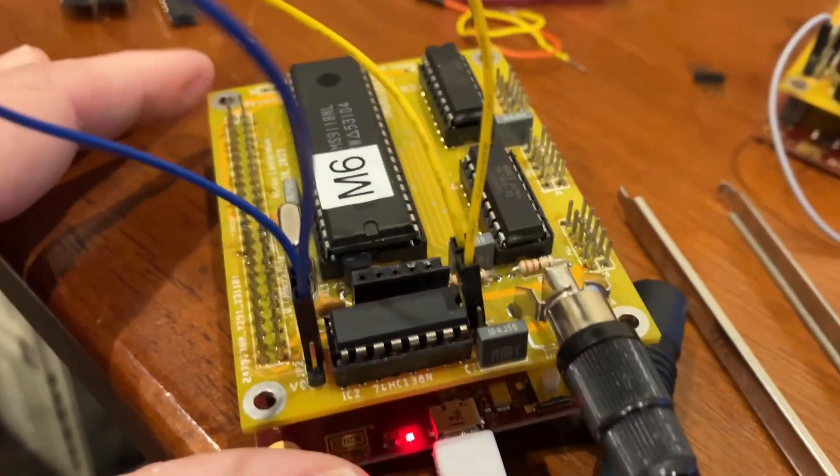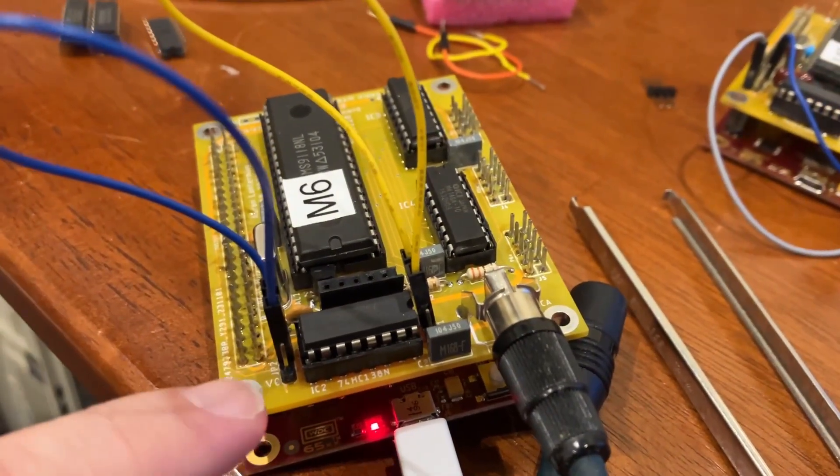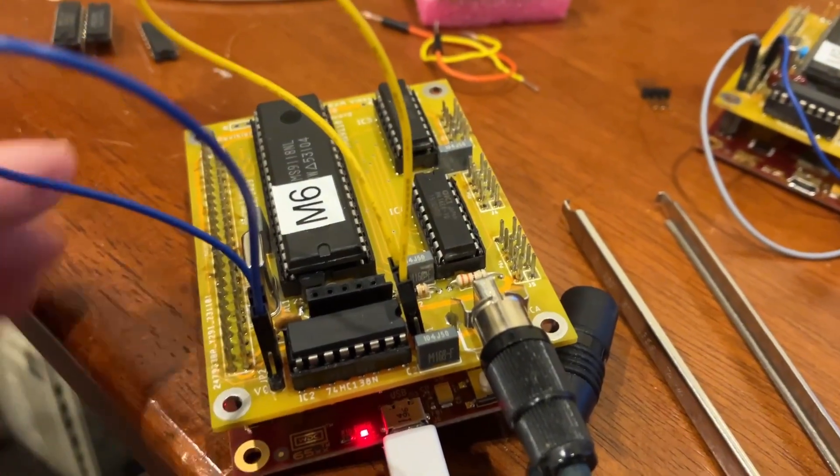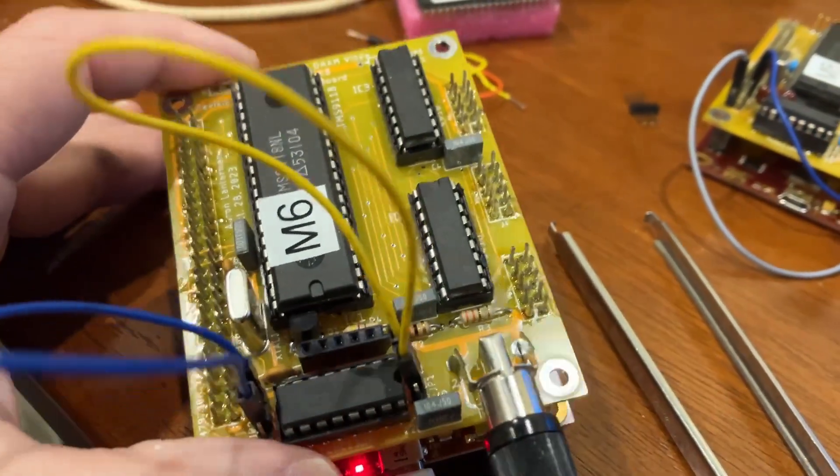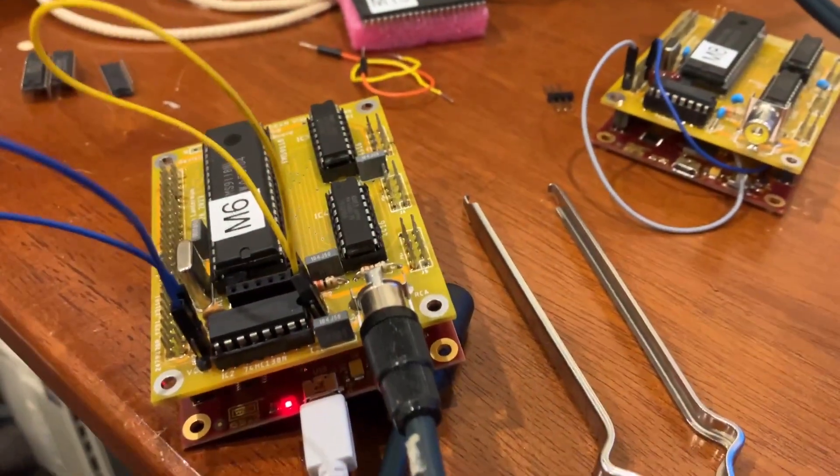So in theory, we should be able to make two boards, have one of them jumper to V0, the other jumper to V1, and do a dual screen thing. That's exciting.